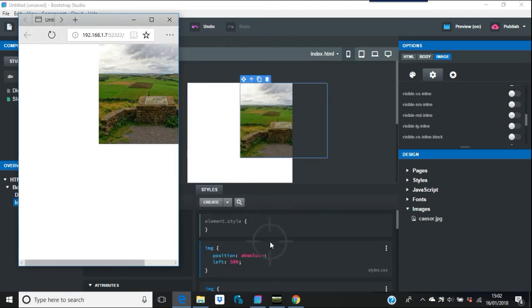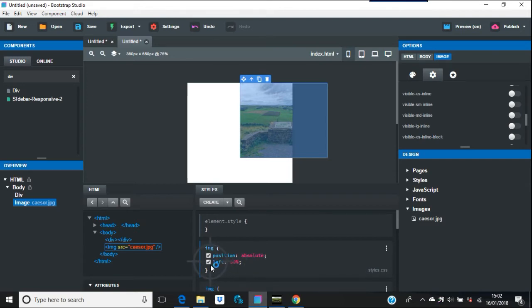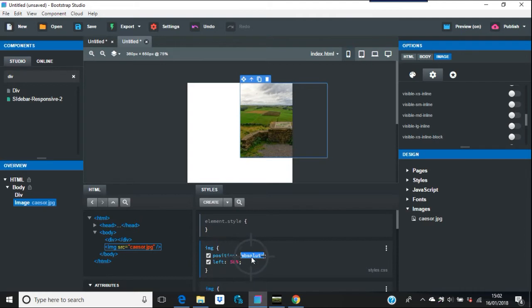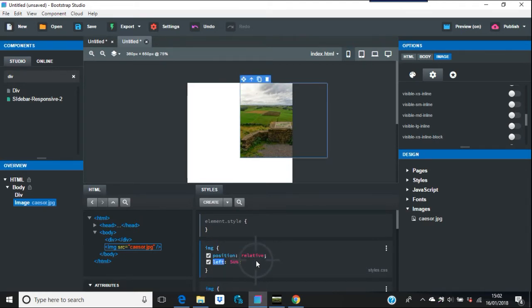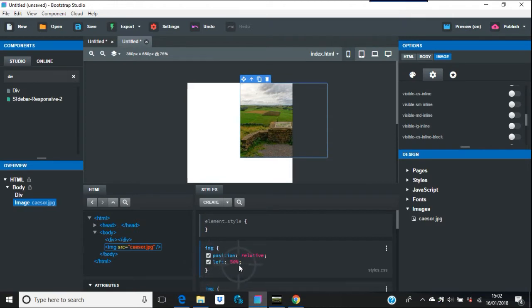So what you've got to do is put in something like position relative. Take this left out, and say for example you want it in the middle everywhere.